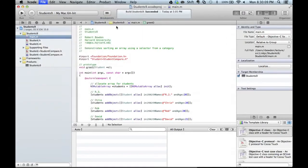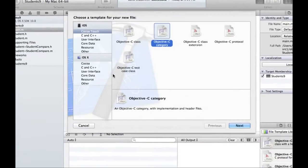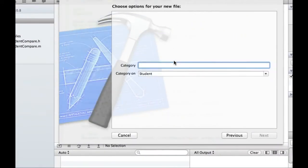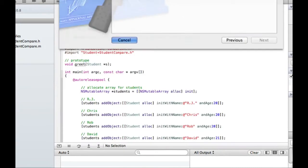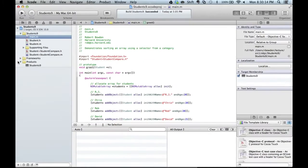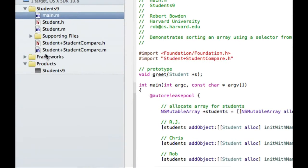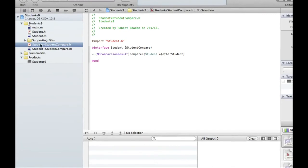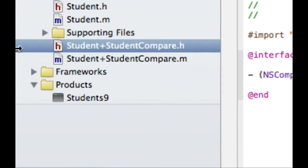And so in Xcode you can actually do this like file, new, file, and then category. And it'll like walk you through the steps. And the default format of these categories. So remember I'm working under the assumption that I don't have access to the student class. So the default format of these file names are student, which is the class that I'm extending, plus what I happen to call the category. So here I am extending the student class with the category student compare.